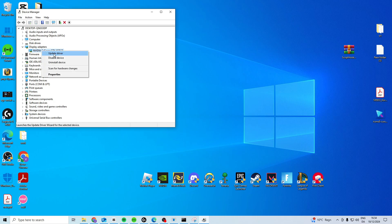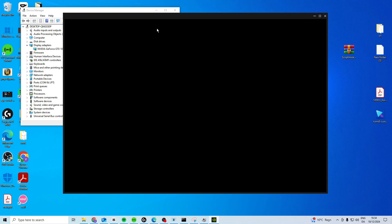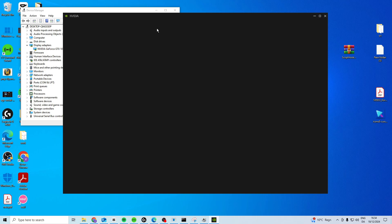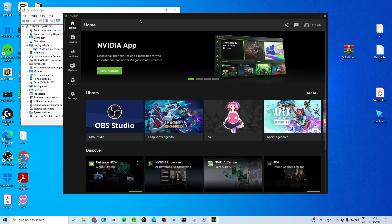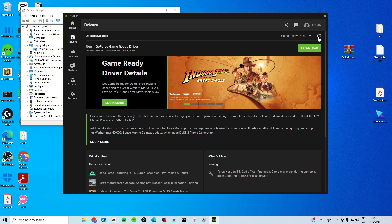So right click on your GPU, update driver, and then you want to make sure that you download the software. So google the name and type software, and in my case it's the Nvidia one. Then what you want to do is open it, go to drivers, and make sure you check for updates and download the latest driver.